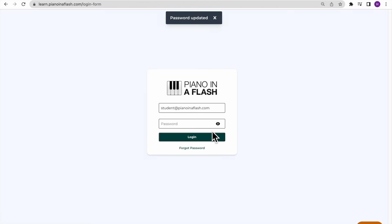Once your password is set the way that you want it to be, you can log in to your account by clicking log in.